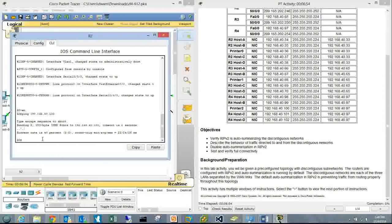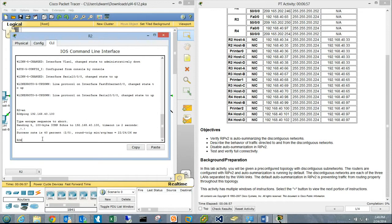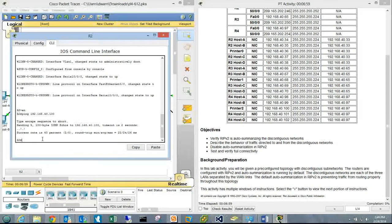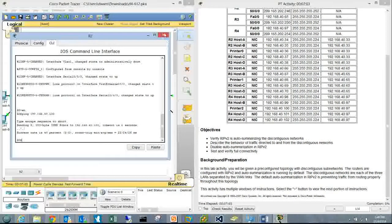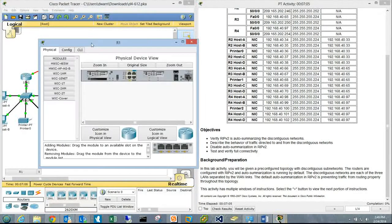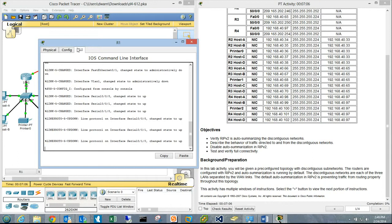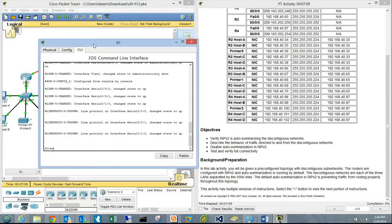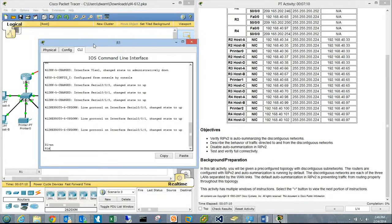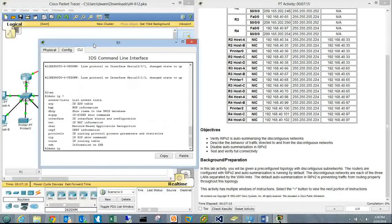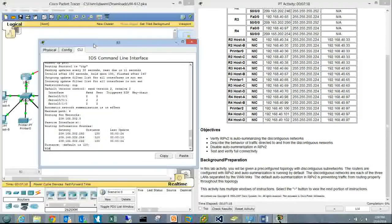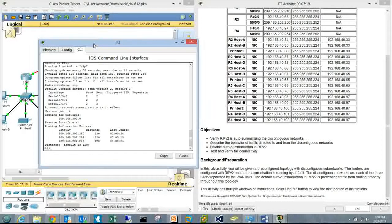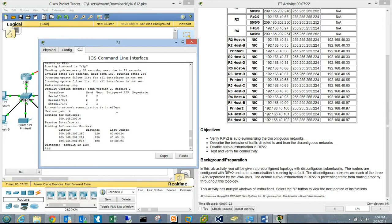This flaky behavior is expected because RIP auto-summary isn't sure what to do. We'll go into each router and observe. First, enable, then show IP protocols. It says summarization is in effect.